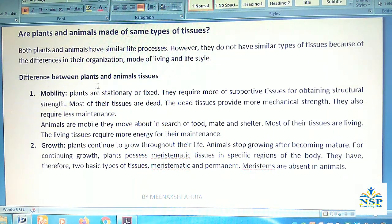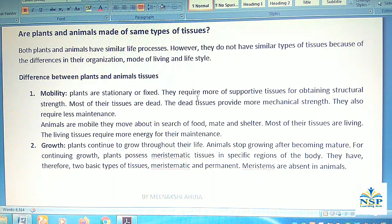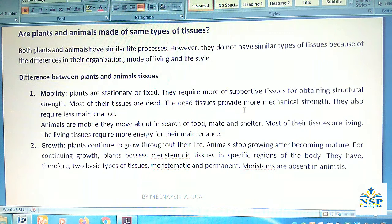Difference between plant and animal tissues. Number one: mobility. Plants are stationary or fixed; they require more supportive tissues for obtaining structural strength. Most of their tissues are dead. Dead tissues also require less maintenance.